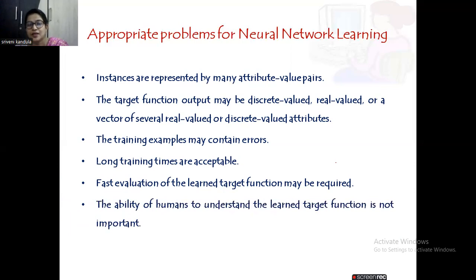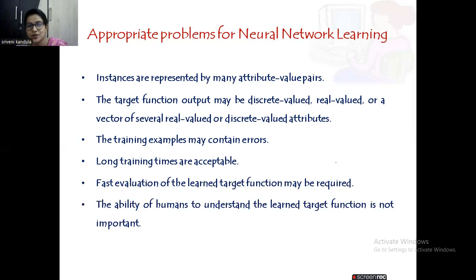The ability of humans to understand the learned target function is not important. The internal representation — what the inputs are, what the weights are, how the adjustment is done, how it is processed — all this need not be understandable by humans. Only the input we are giving and the output we are getting matters. If you understand that much, that is enough. All these sorts of problems can be solved with the help of neural networks.